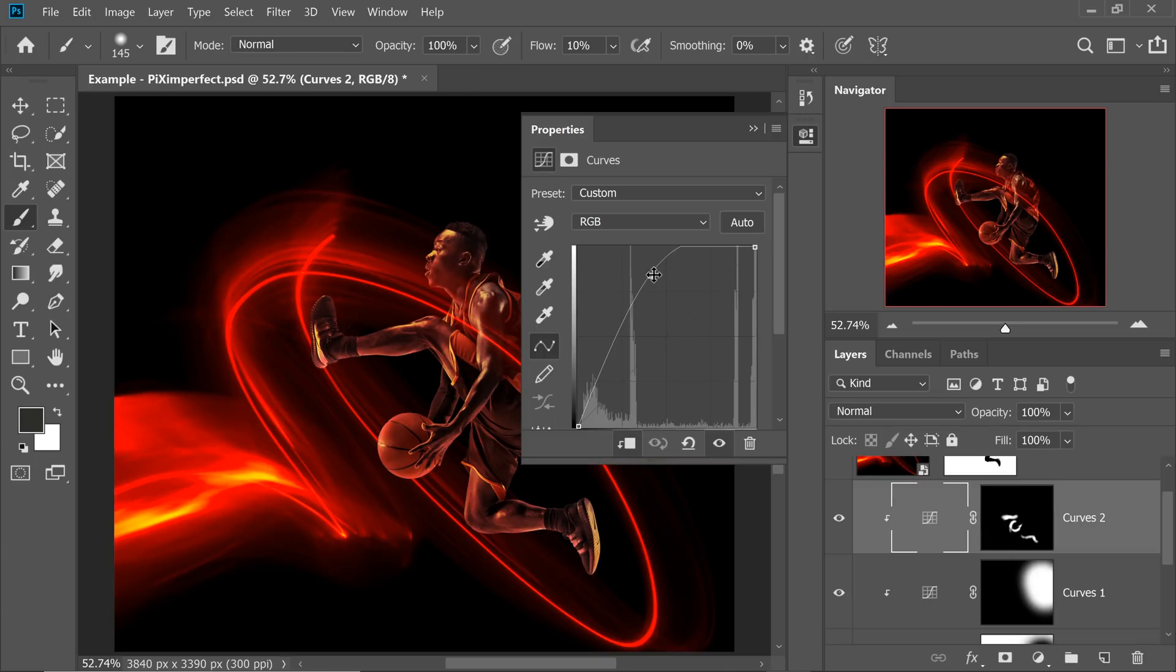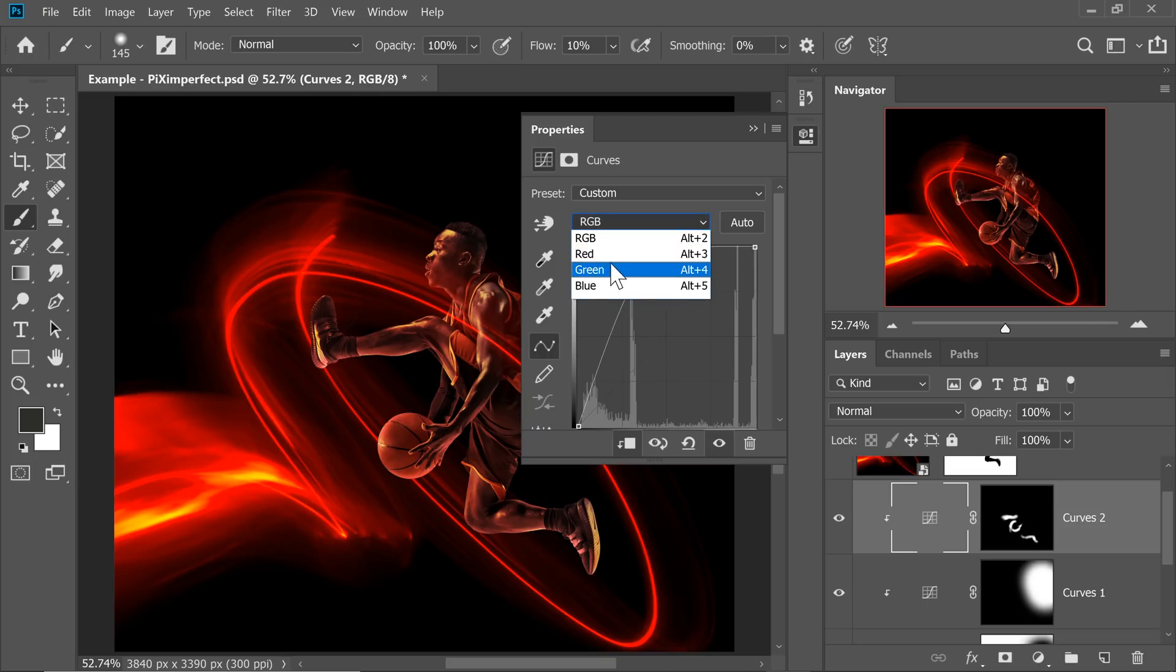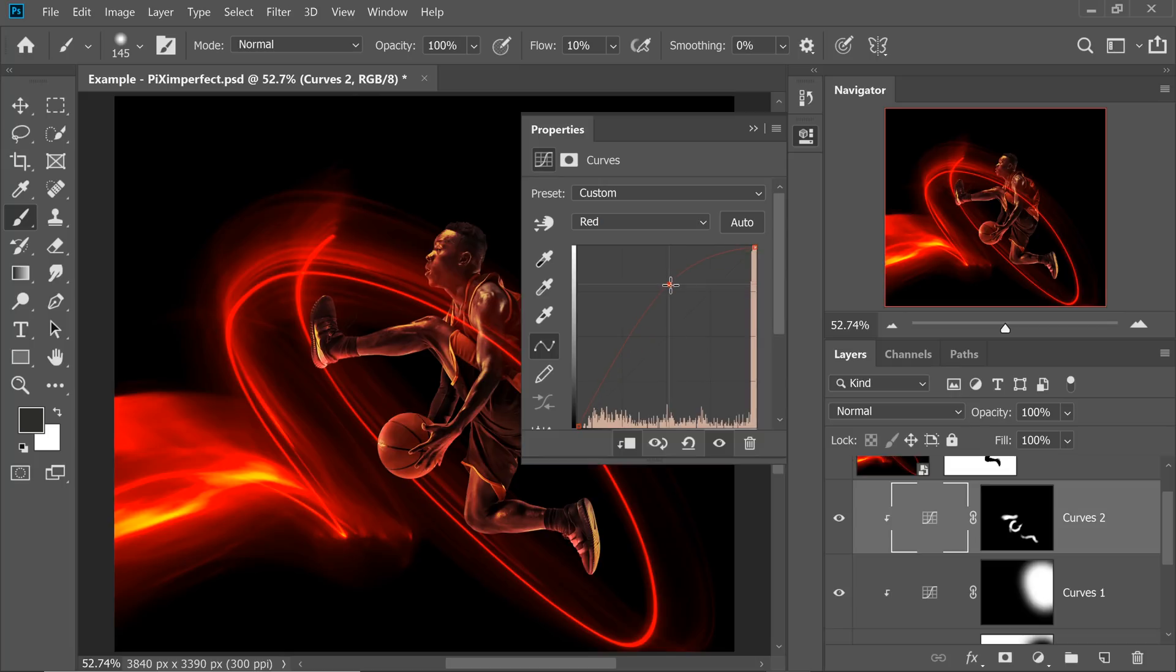Now, you can make it even brighter if you wish to. And maybe add a little bit of reds by going to the red channel and then adding some reds here and there. All right. There you have it.